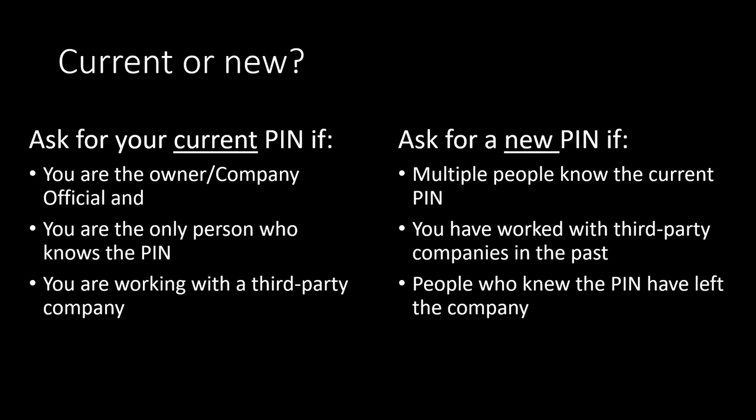You should ask for the current pin if you are the company's owner or company's official and you are the only one safeguarding the pin. Maybe you are working with a third-party company and you don't know your own pin. This is not good. Nothing against third-party companies, just make sure they are not the only ones who know your pin.